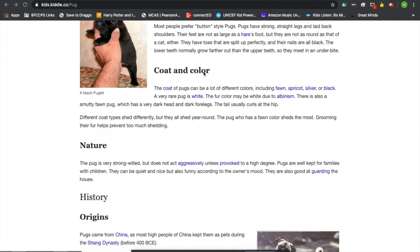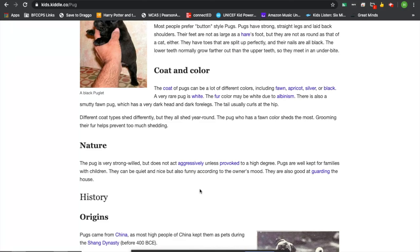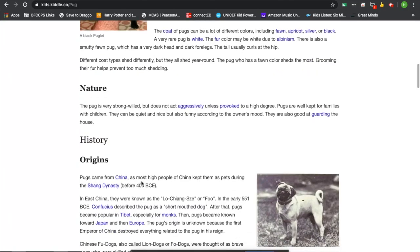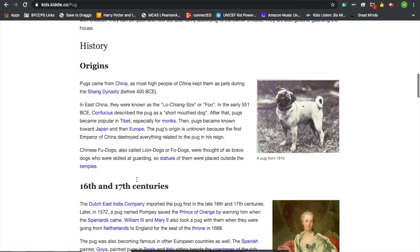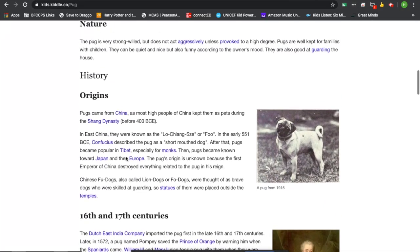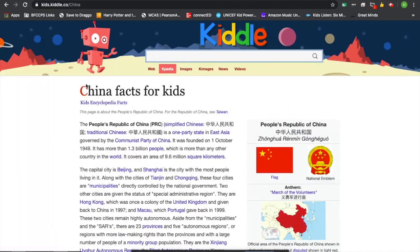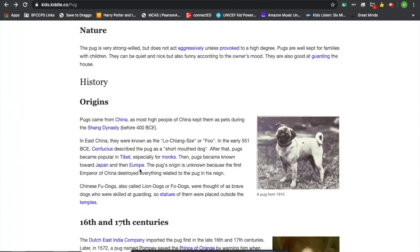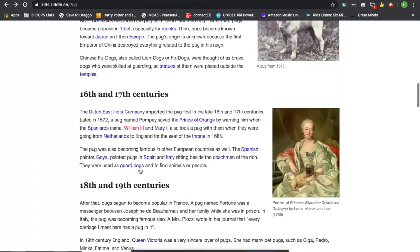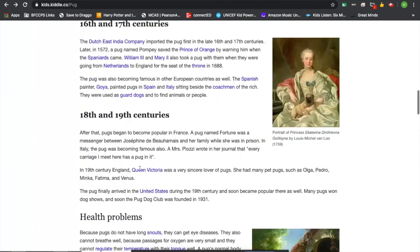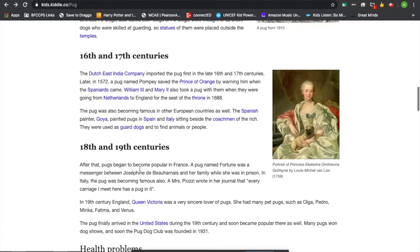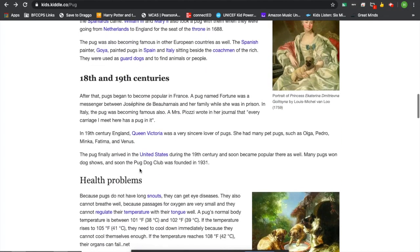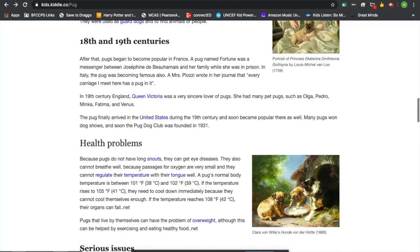I really like these headers that they have here to really show exactly what they're talking about. And for this resource, you can click on anything that is blue, and it will take you to more information about that subject. So let's say they're talking about the pug's origin came from China. Well, then you can click on China, and it will bring you to learn some more about China. And then you can just click back and go right back. It's got the history of pugs, the 16th and 17th centuries, and the 18th and 19th centuries.